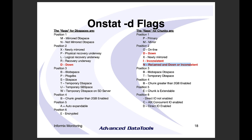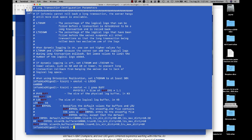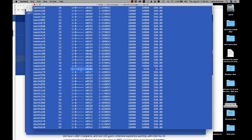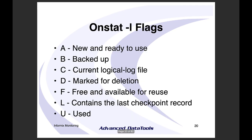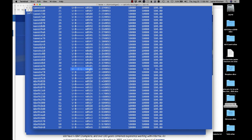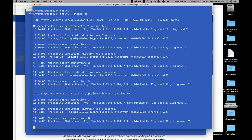'onstat -l' shows your current logical logs. I've got 80 logs here — 'c' means current, 'l' means the last checkpoint was done in that log. 'onstat -m' shows your message log, a quick way to find out what's in the online log. I'll often do 'tail -f' on the message log file to continuously watch for new lines as the server runs.